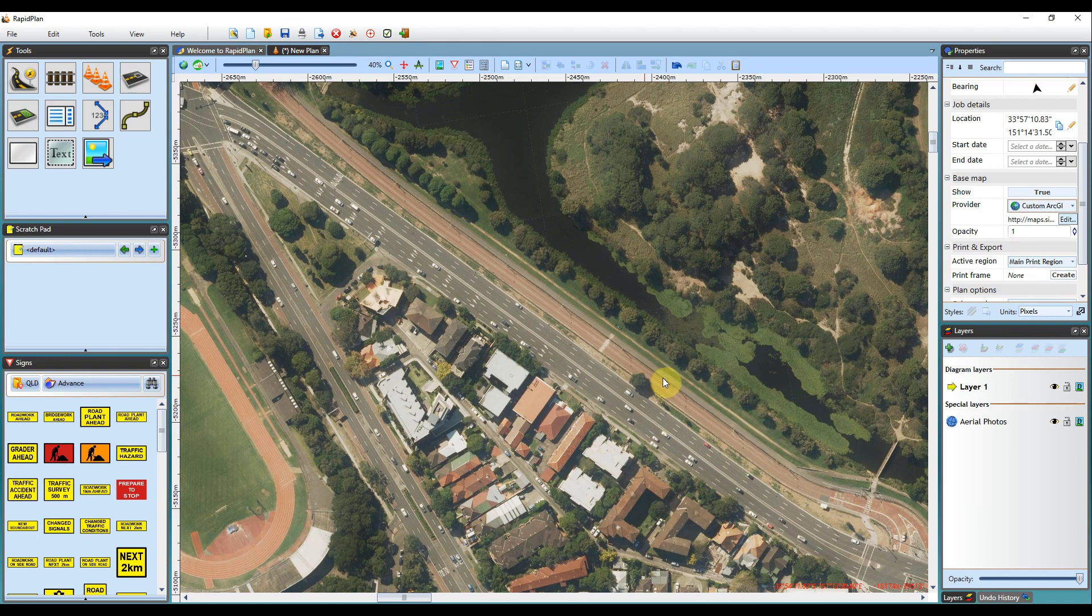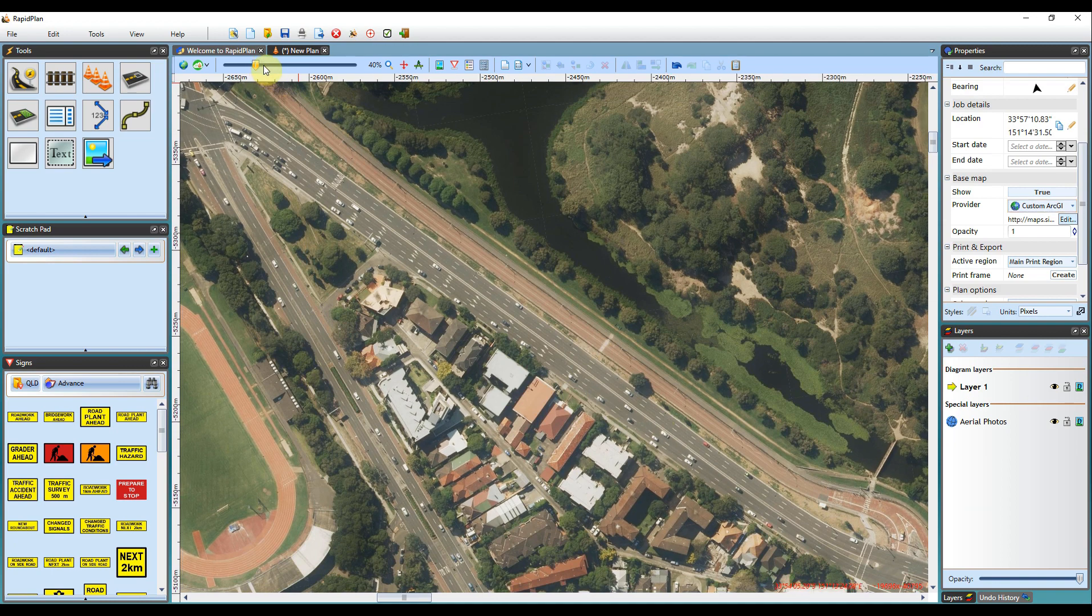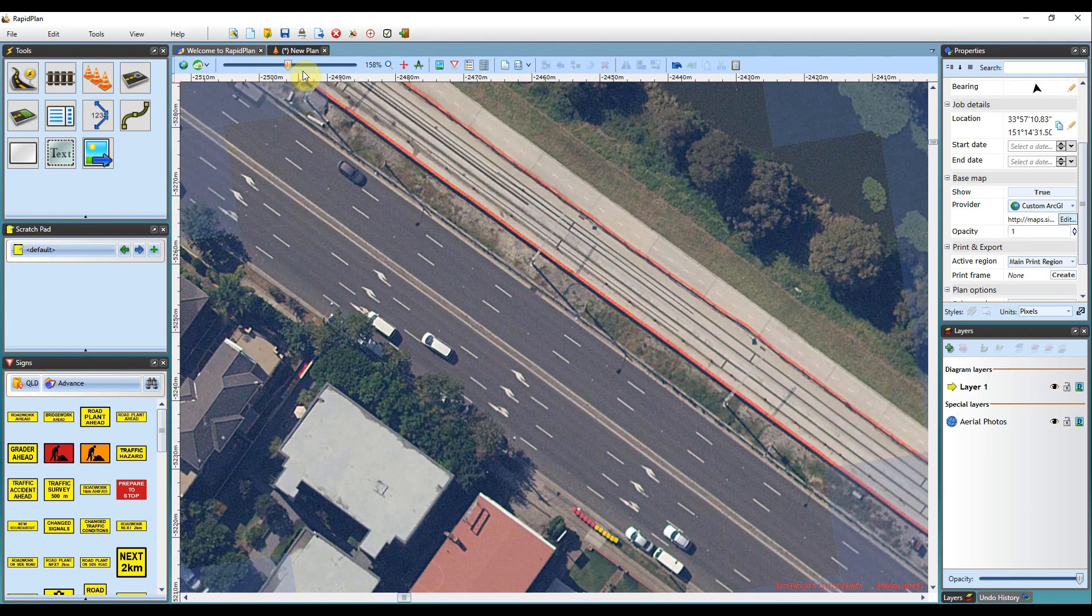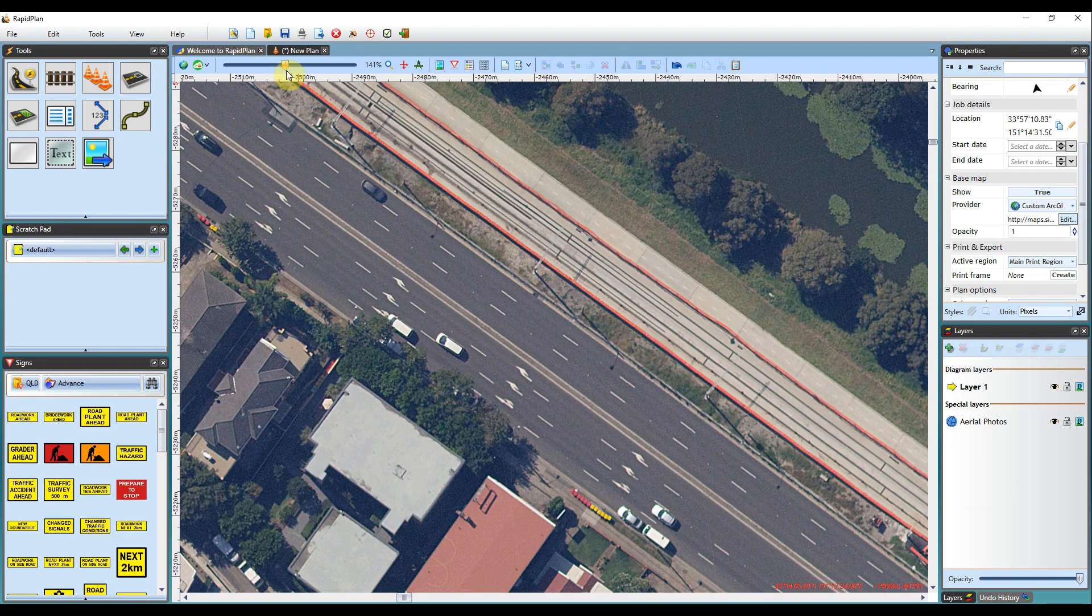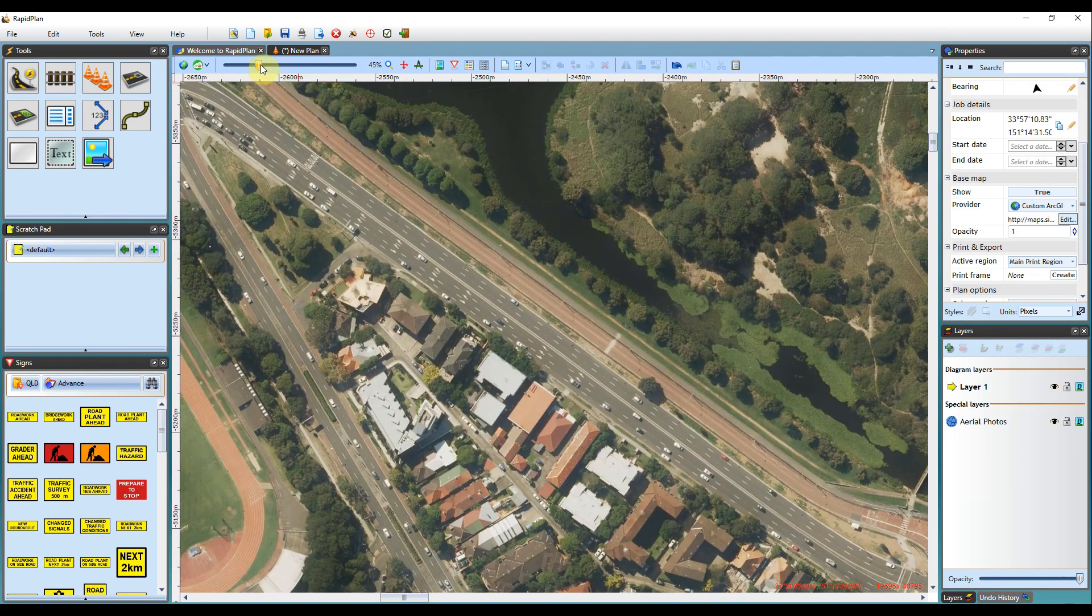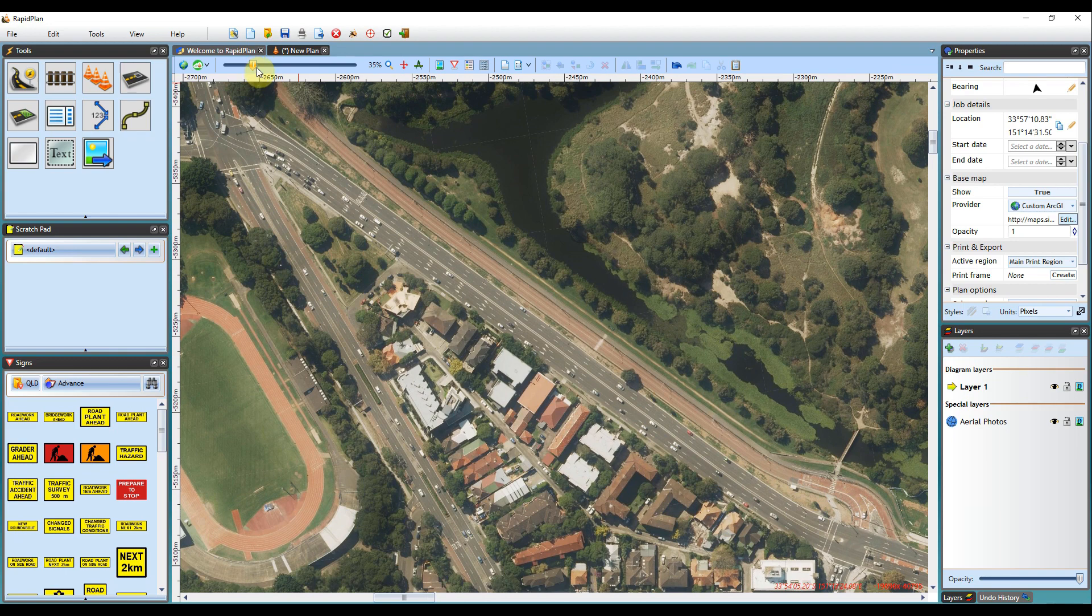So this is the Six Maps imaging service for New South Wales in Australia. They're a high quality imaging service. You can see that they're very high quality. You can zoom right in and the resolution is still very high.